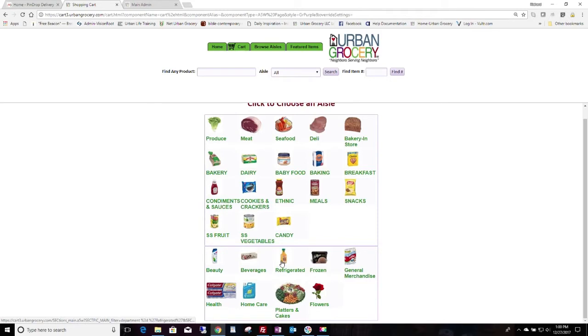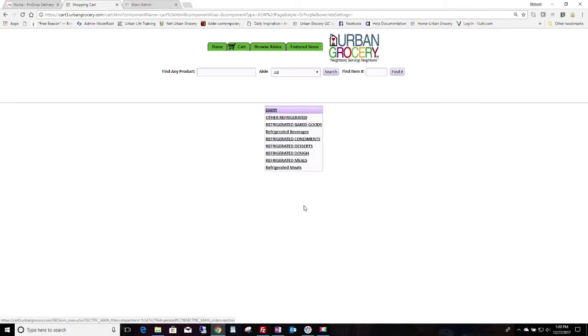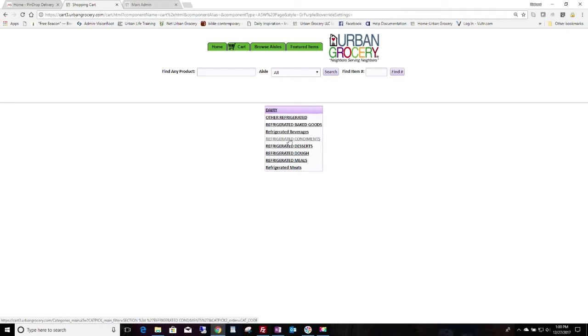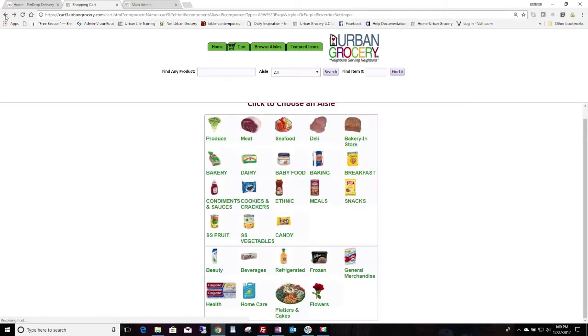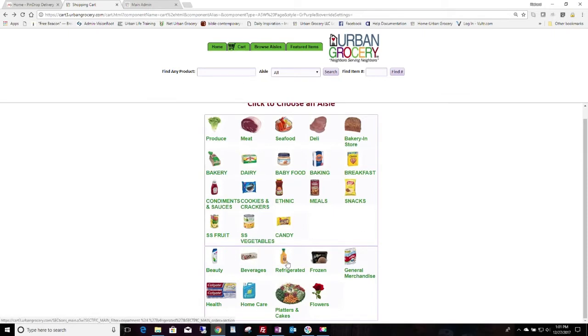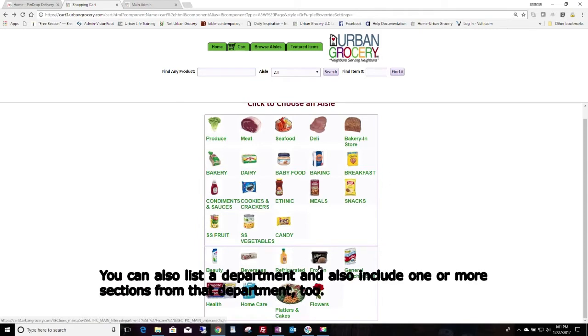If you click on refrigerated, you're going to see that there's several different sections: dairy, refrigerated baked goods, refrigerated condiments, refrigerated desserts, and so on. Now, these sections could be displayed individually up here. We've chosen not to do that, but ditto with frozen. So what we've chosen to do here is eliminate some departments.